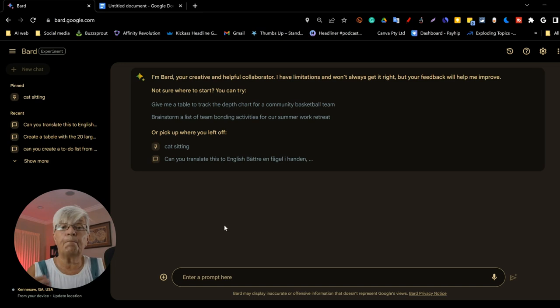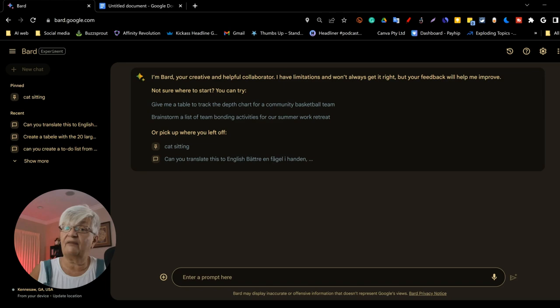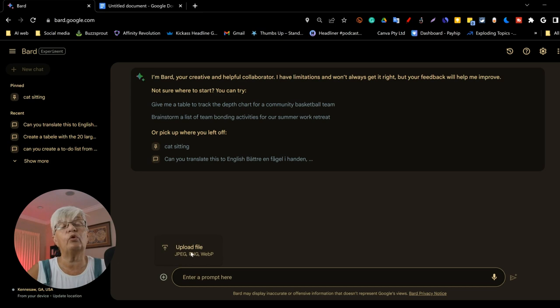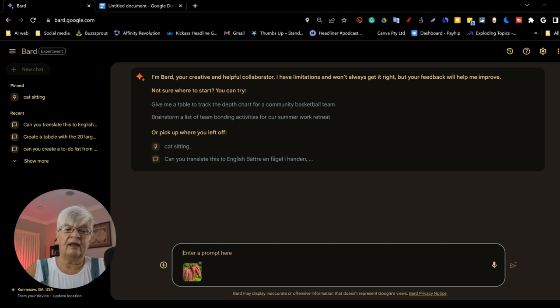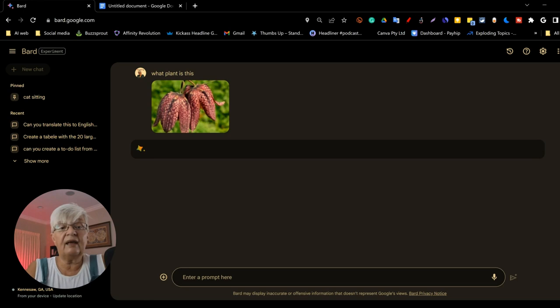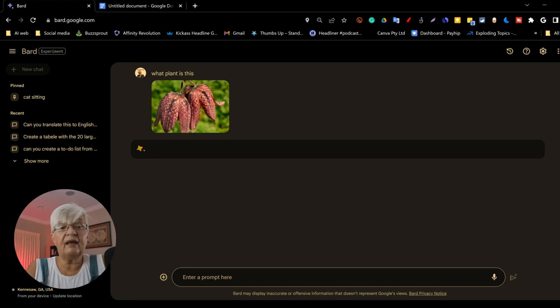One of the more interesting aspects of Bard that you don't have in ChatGPT is that Bard now includes Google Lens. And with this, we can, if you look here down at the little plus sign, you can upload a JPEG, a PNG or WebP. And we are going to add this image. And I am going to ask it, what plant is this? And it goes out on the web and finds information after it has analyzed the plant itself. And let's see what it comes up with.